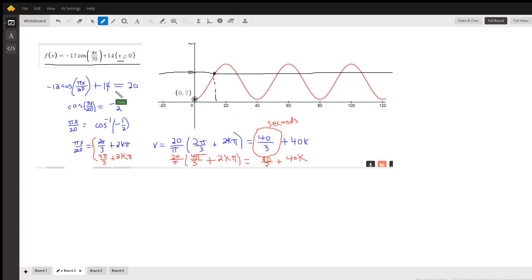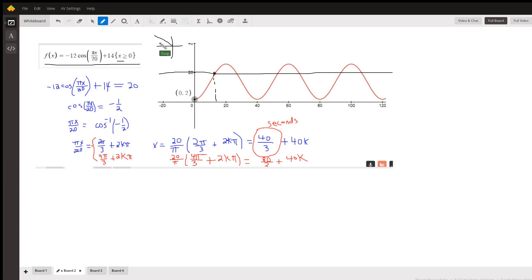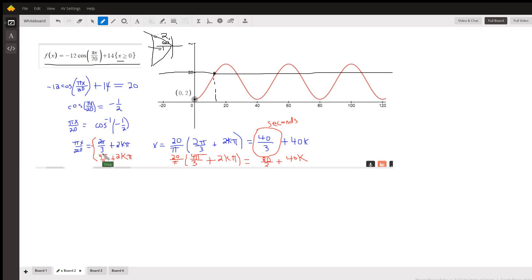We set this equation equal to 20 and solve for x. Subtracting 14 and dividing by negative 12, we get negative one half. So π x over 20 equals the inverse cosine of negative one half. In the first revolution around the unit circle, there are two places where the cosine is negative one half — that's at an angle of 60 degrees, giving us 2π/3 plus 2kπ or 4π/3 plus 2kπ, where k is any integer.